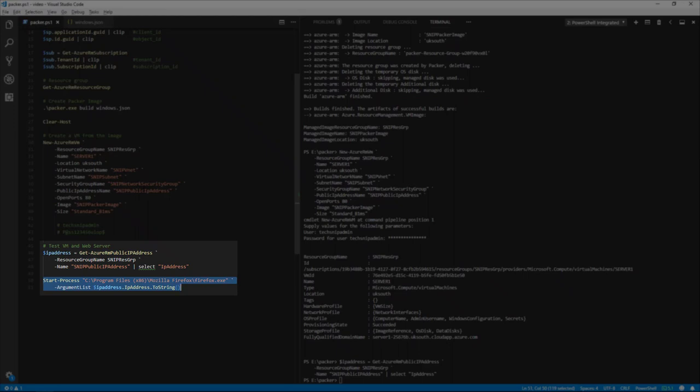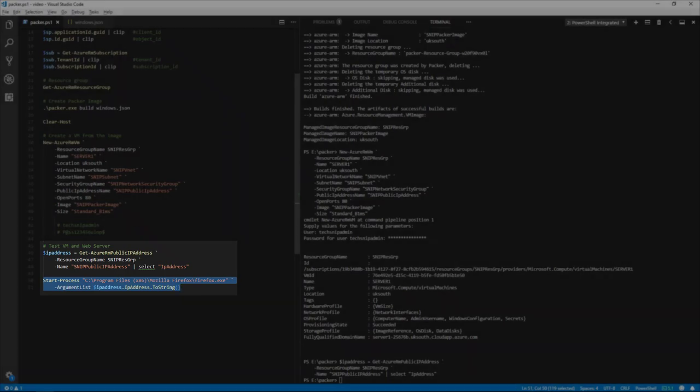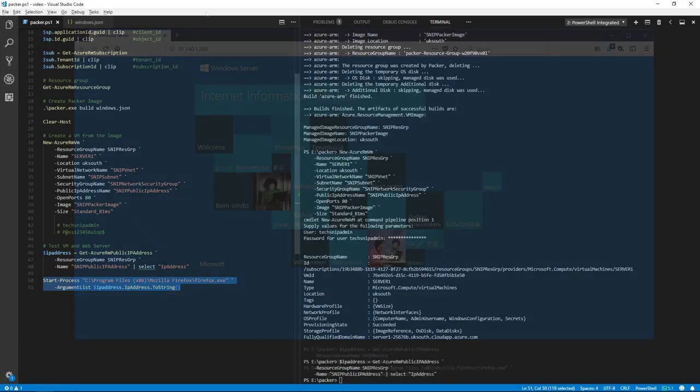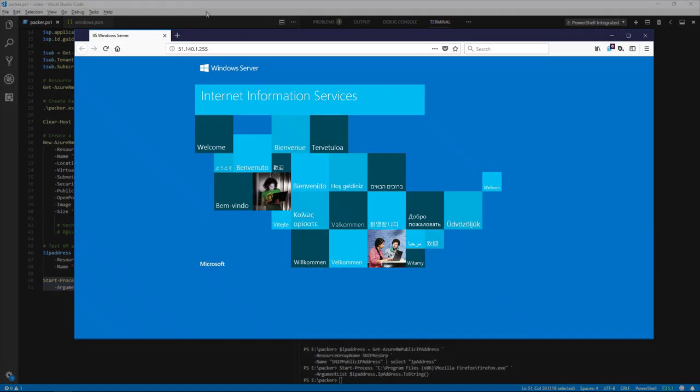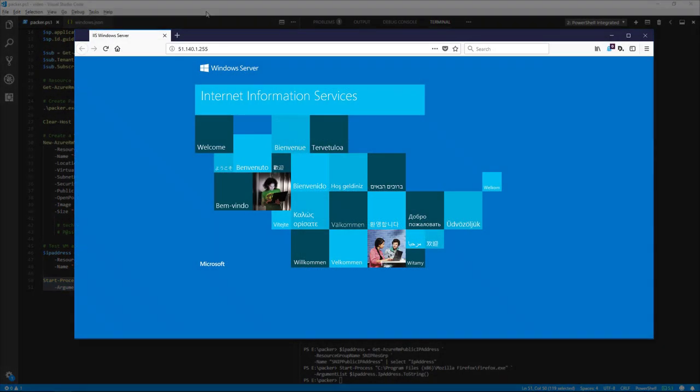Now we'll launch a session with Firefox with that IP address to view the homepage on IIS on that VM. And there we have an image created in Windows Server 2016 in Azure. Thank you for watching this snip.